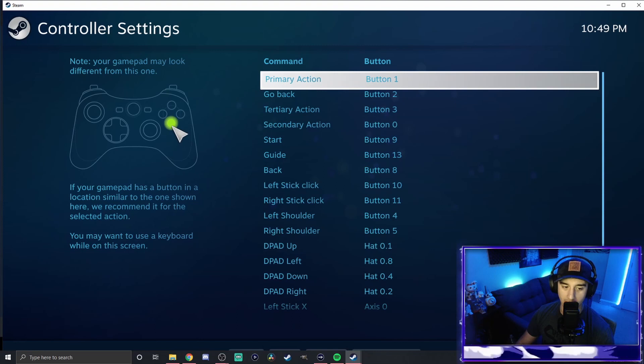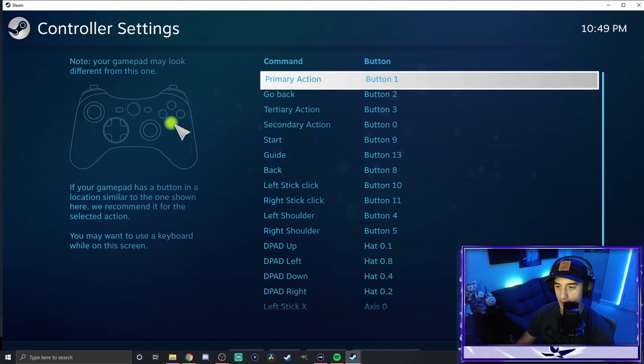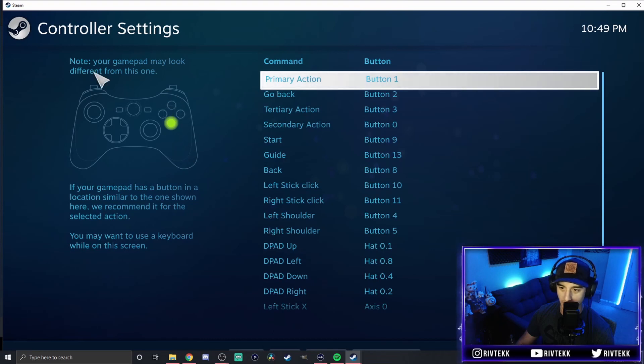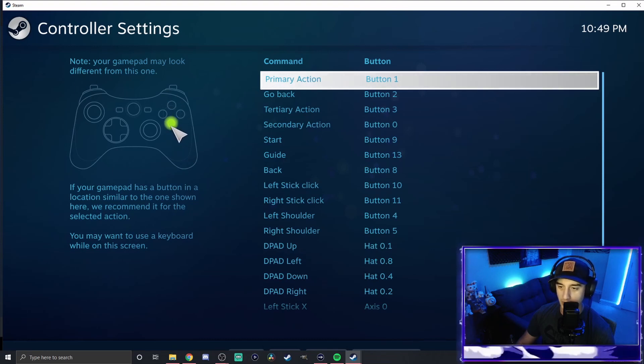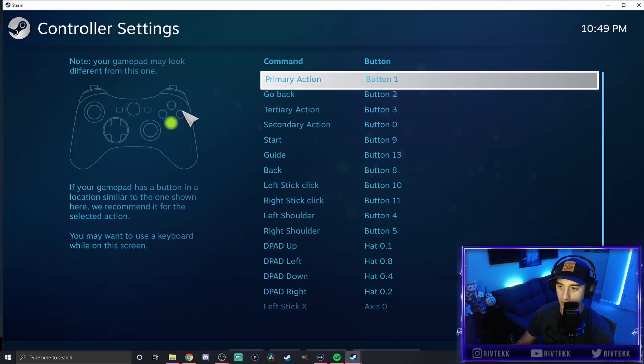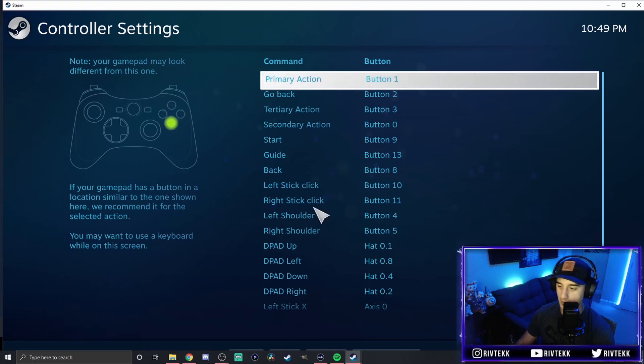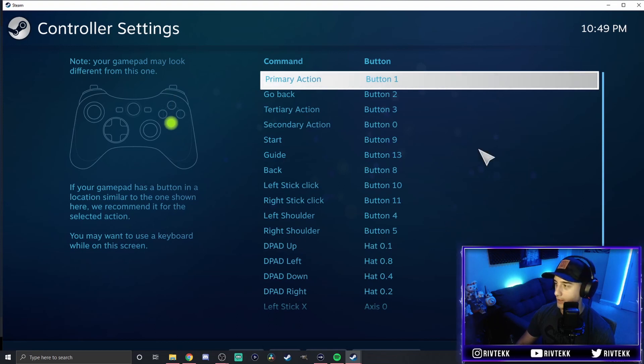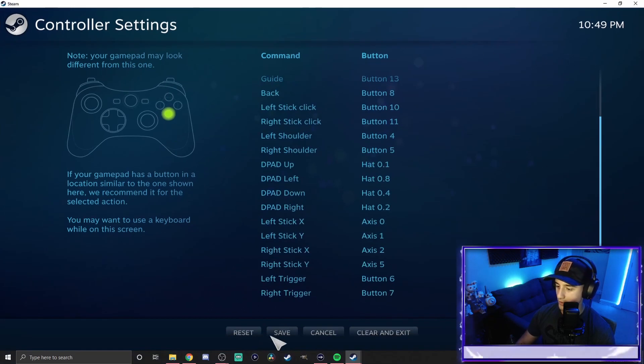So every button that lights up green, you're just going to press the corresponding button on your controller. So this looks like an Xbox controller. This is the A button. So on the PlayStation controller, it'll be an X and you just follow along right here, pressing the corresponding buttons. Then when you're done, you'll go to the bottom and you'll click save.